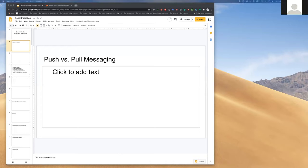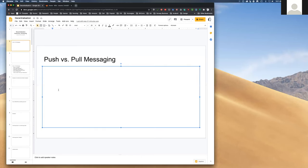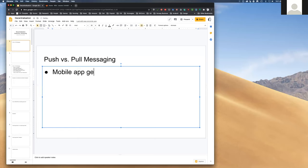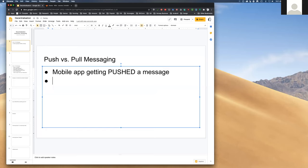The difference is that push messaging is initiated from the sender — for example, a mobile application getting a push notification when something happens. Pull messaging is the opposite: the receiver checks if there are any new messages available, like refreshing the email list from the server.